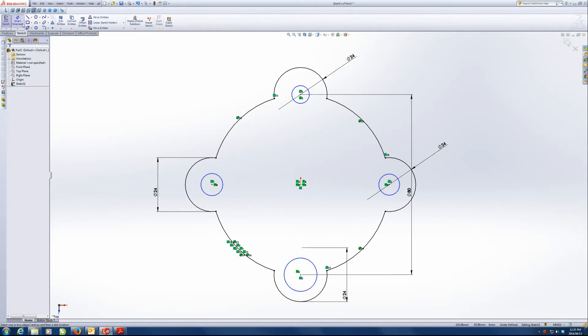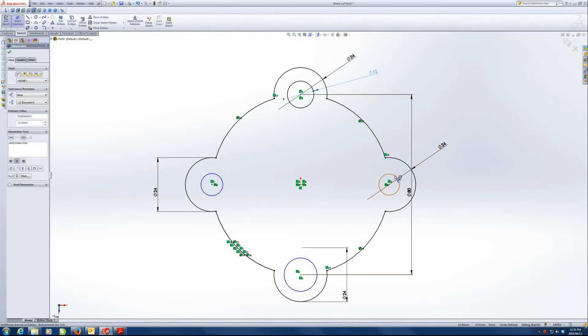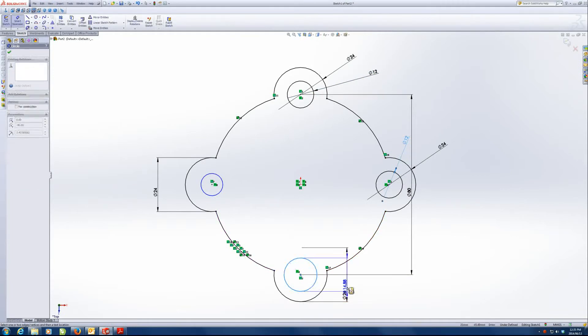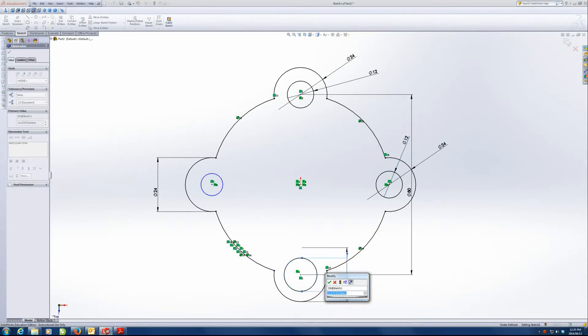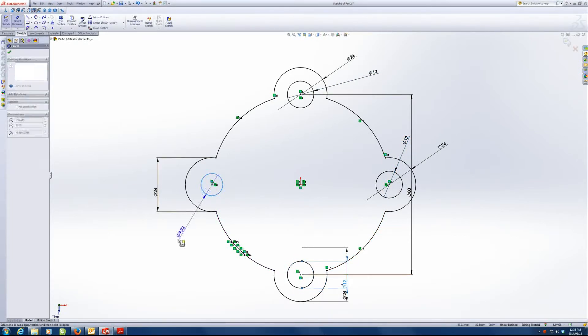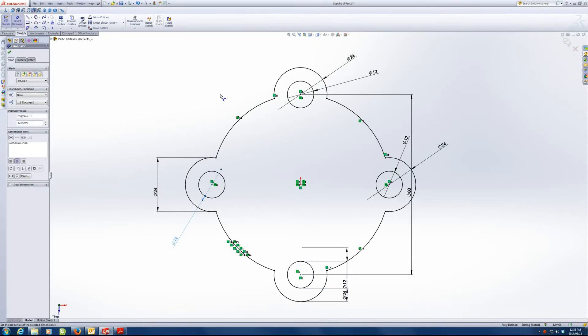And their diameters are 12, I believe. Yep. 12, 12. Suppose you could also make them equal, adding equal relations. That could also work.